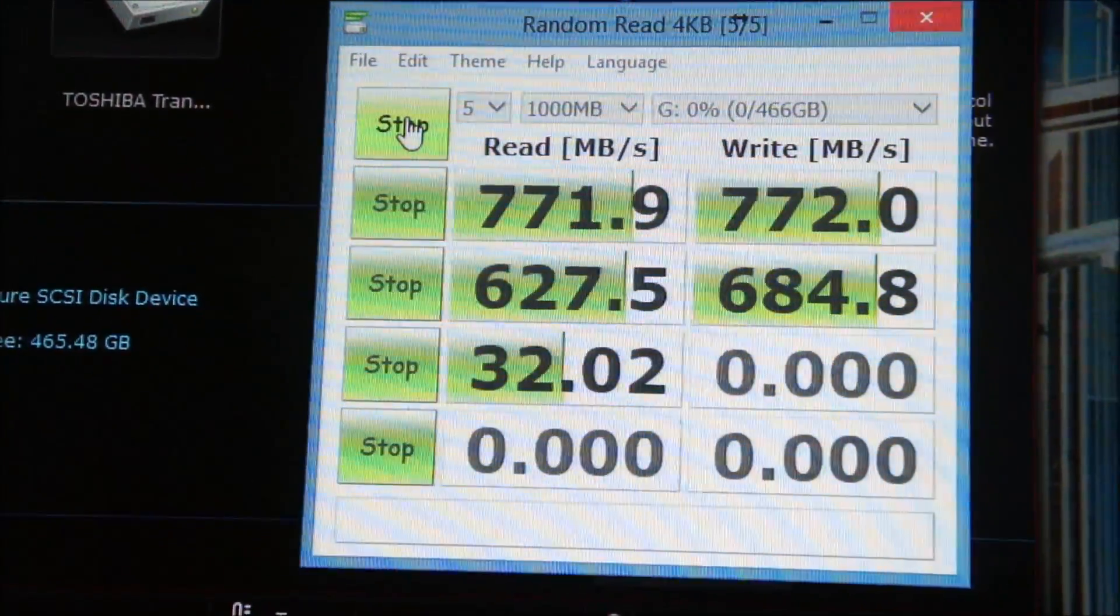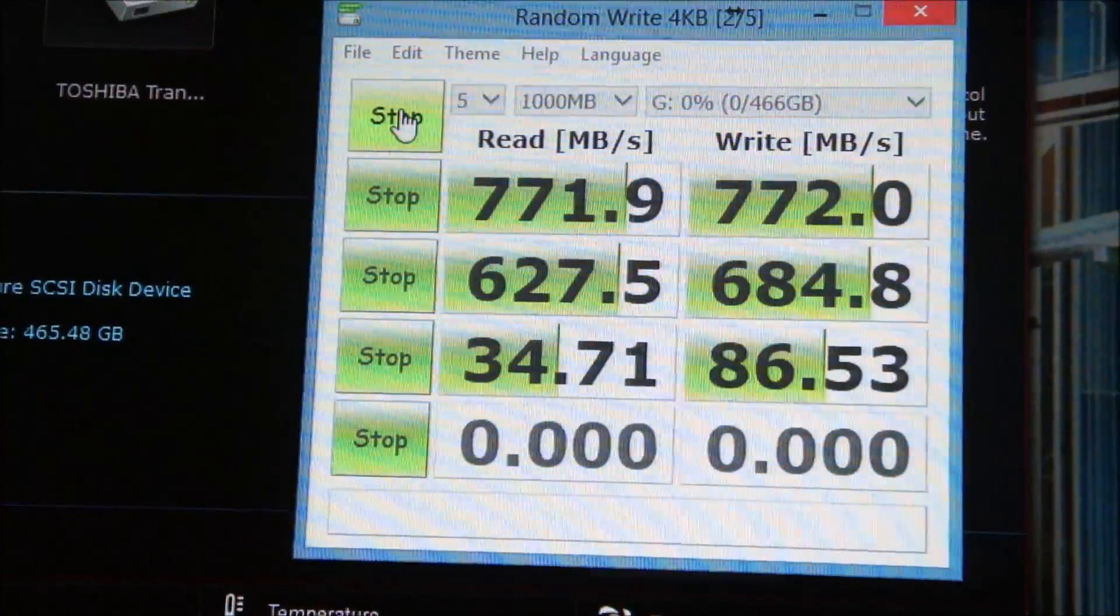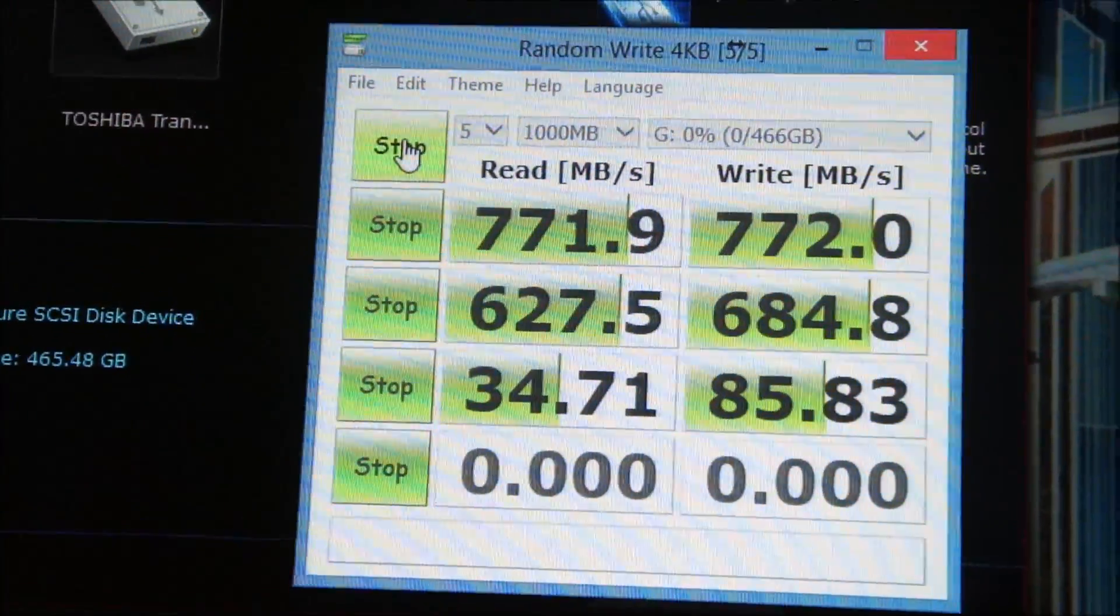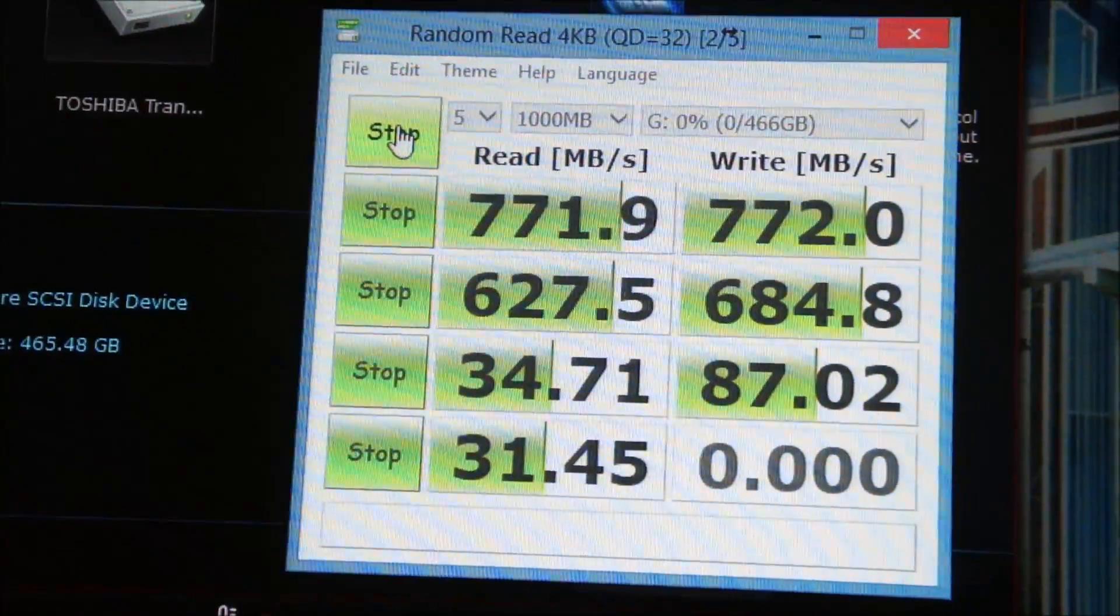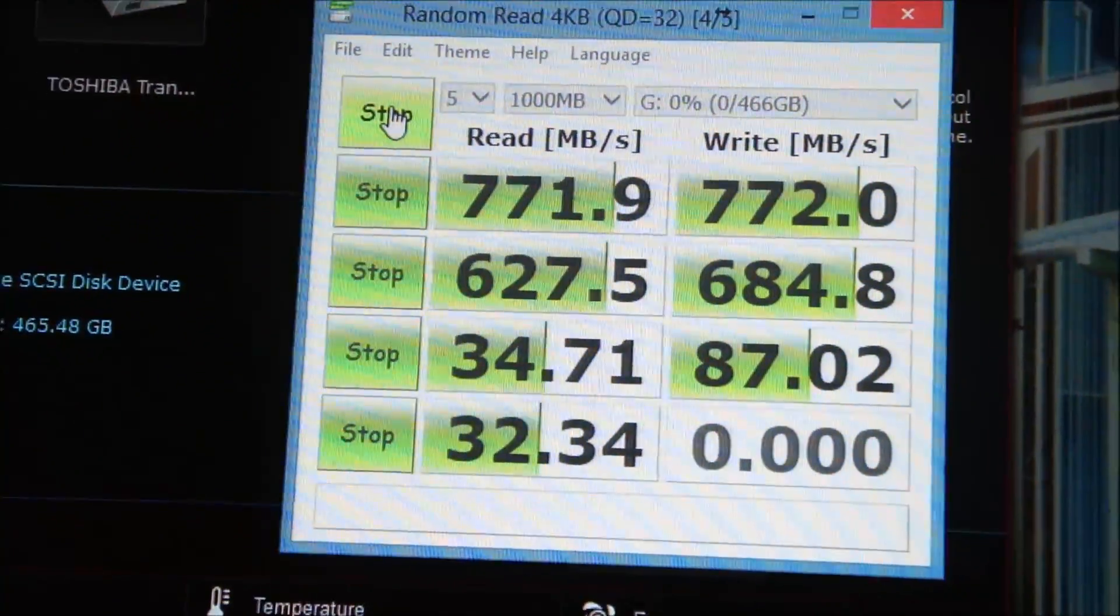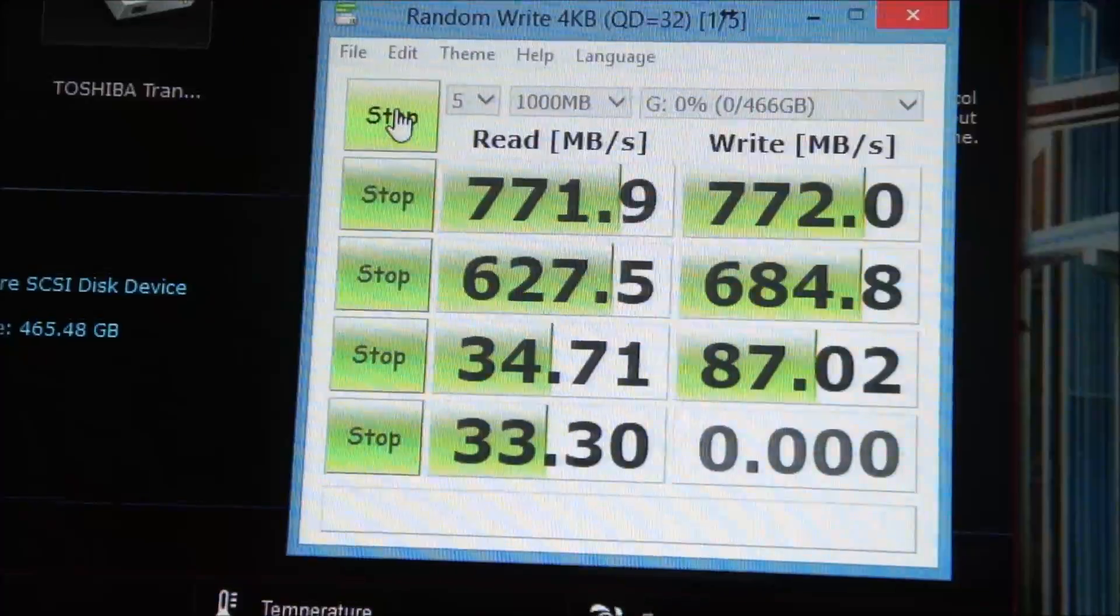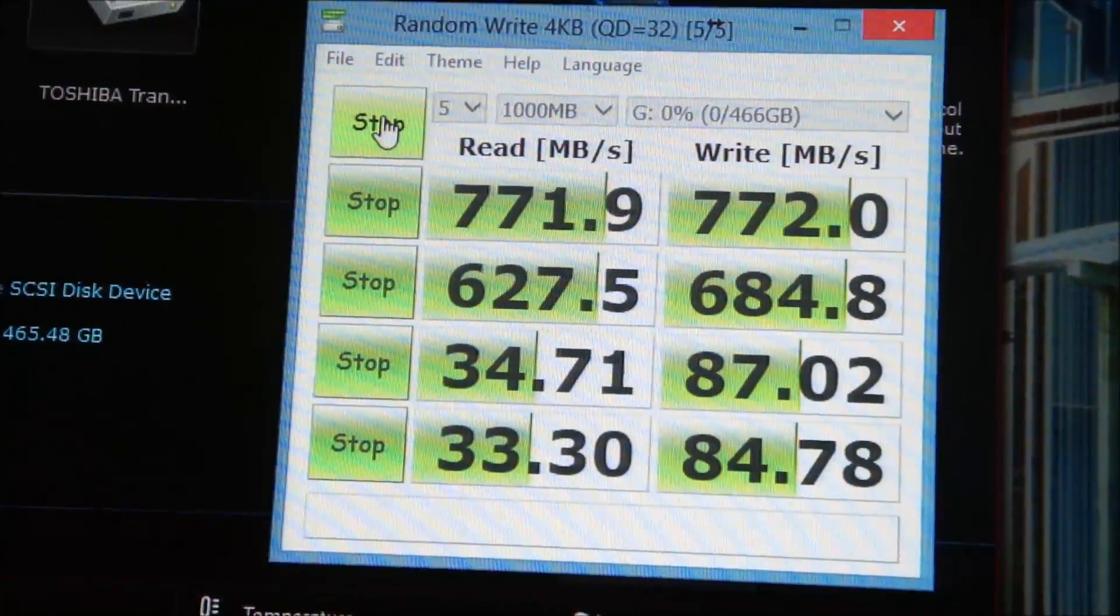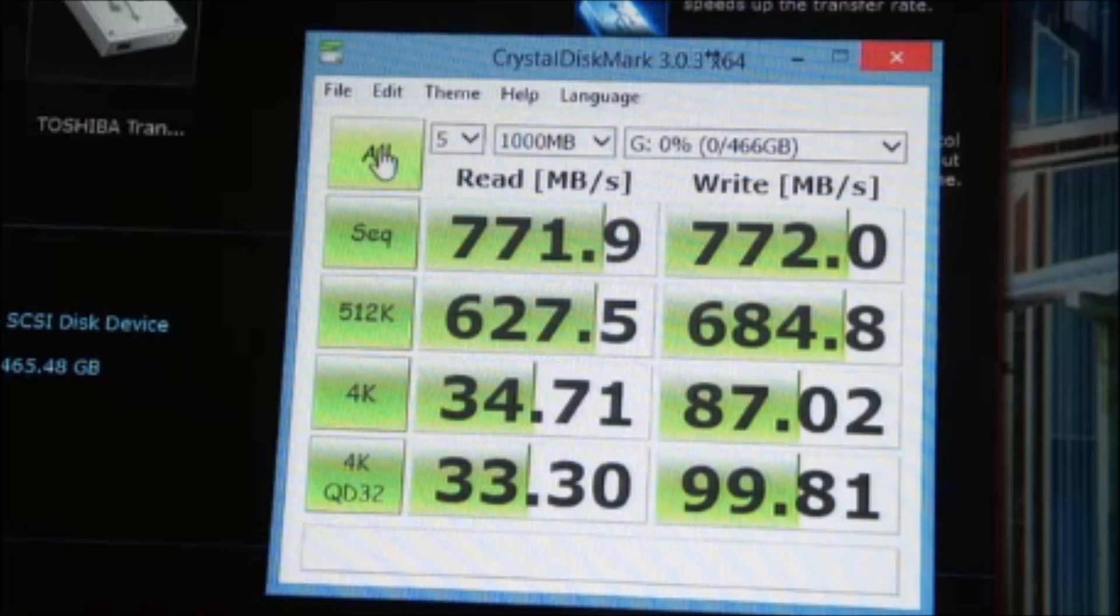Random read 4K at 34.71 MB per second and random write at 87.02 MB per second. Lastly, for read 4K, we are getting 33.3 and 79.81 respectively.